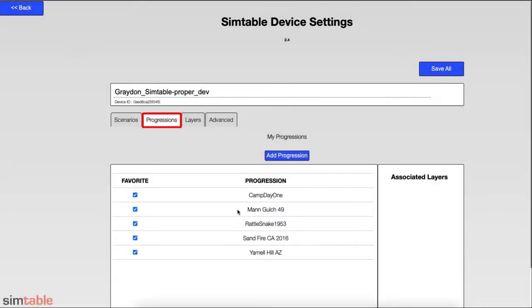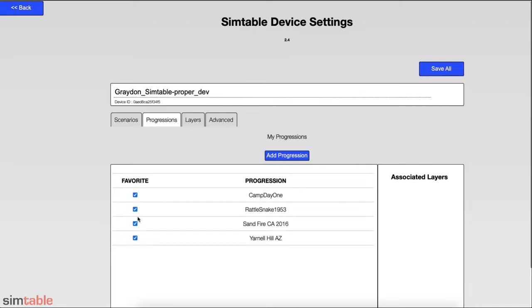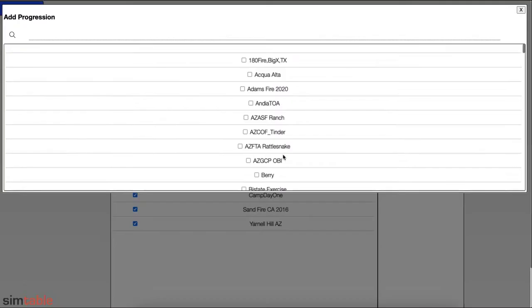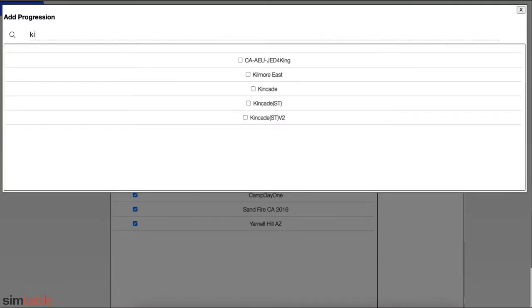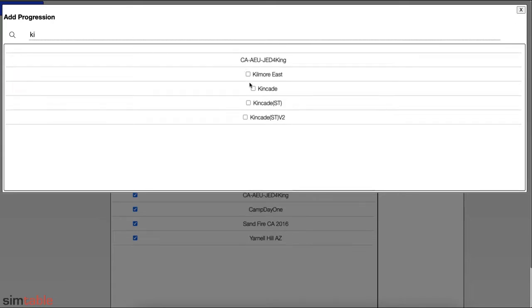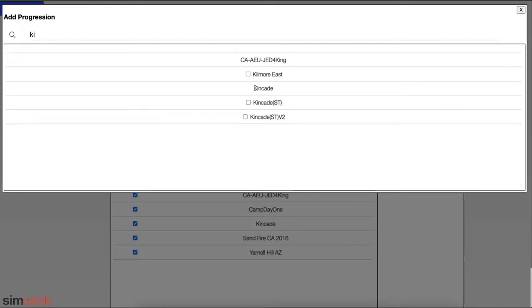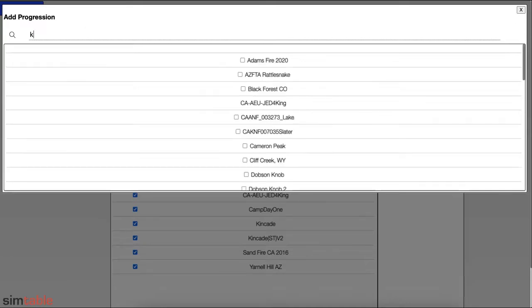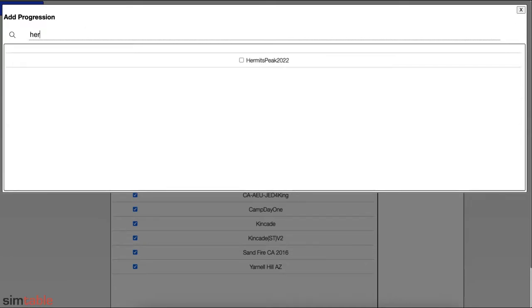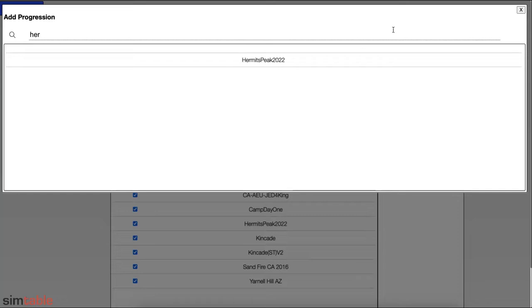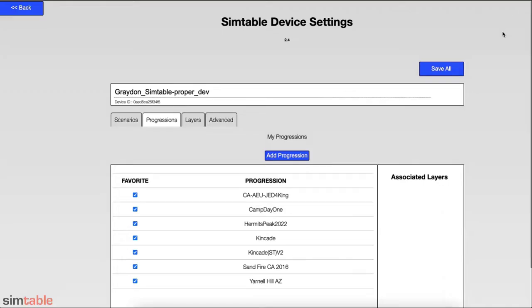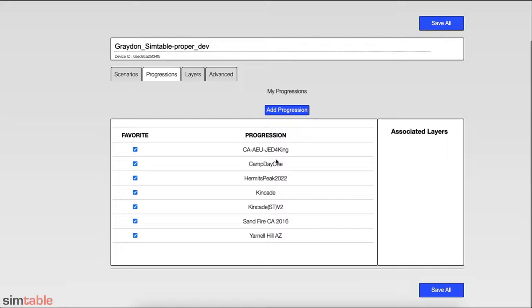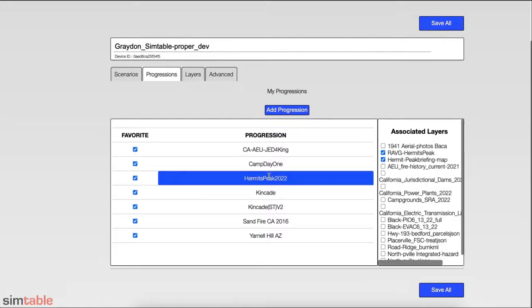Your progression library can be managed by selecting the Progressions tab. You can remove existing progressions from the menu by toggling the Favorite icon Off. You can add progressions by searching for a specific progression in the search bar or by scrolling through the list. Users can also associate layers with progressions, which we'll cover later in the video. Ensure you are saving your work when making changes in the settings page.